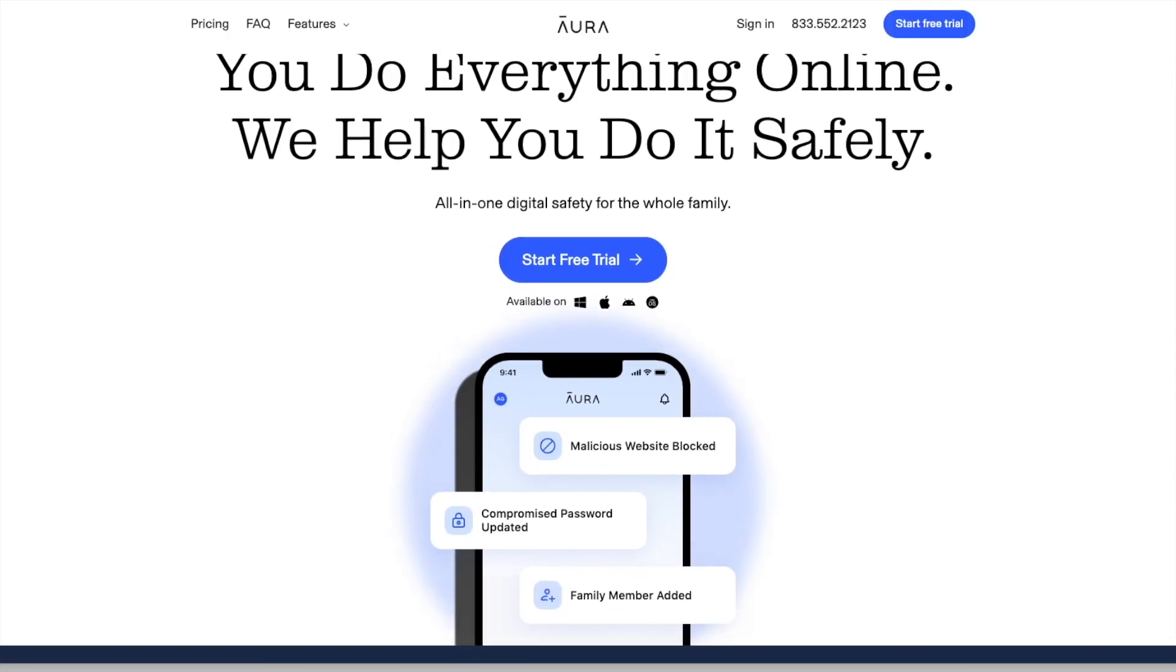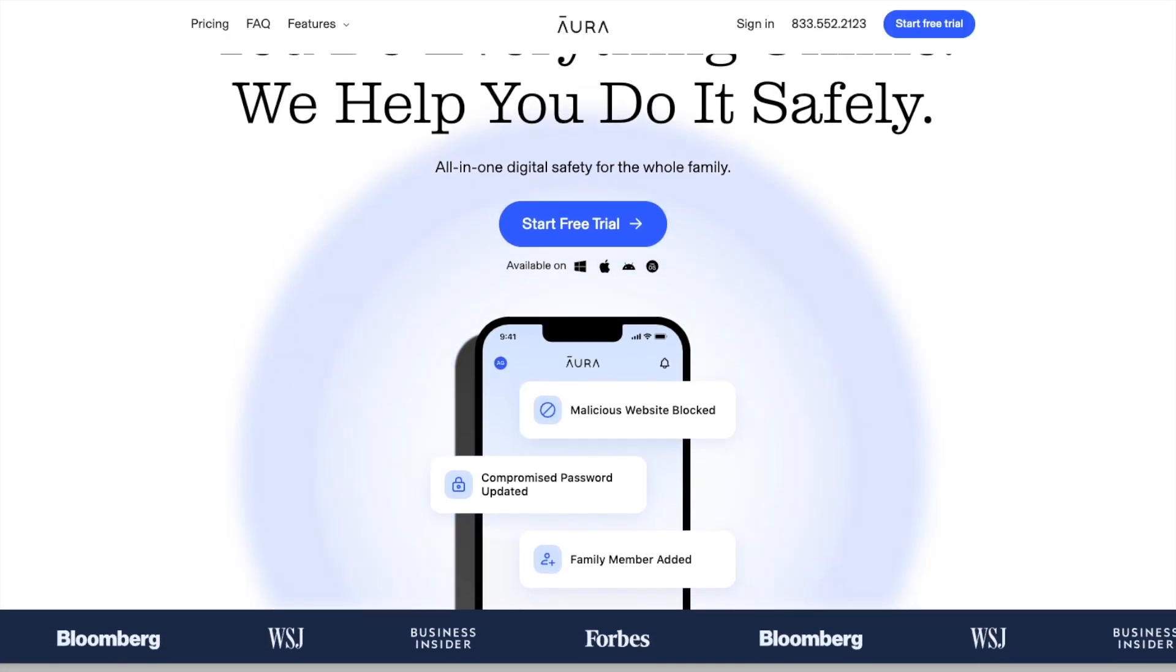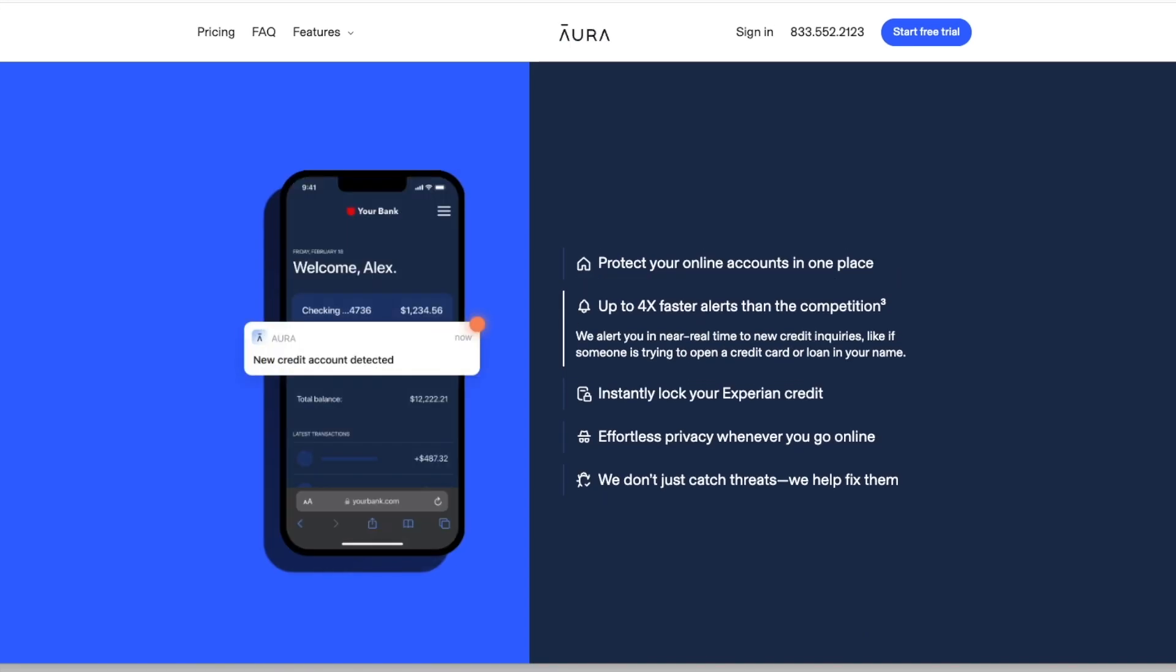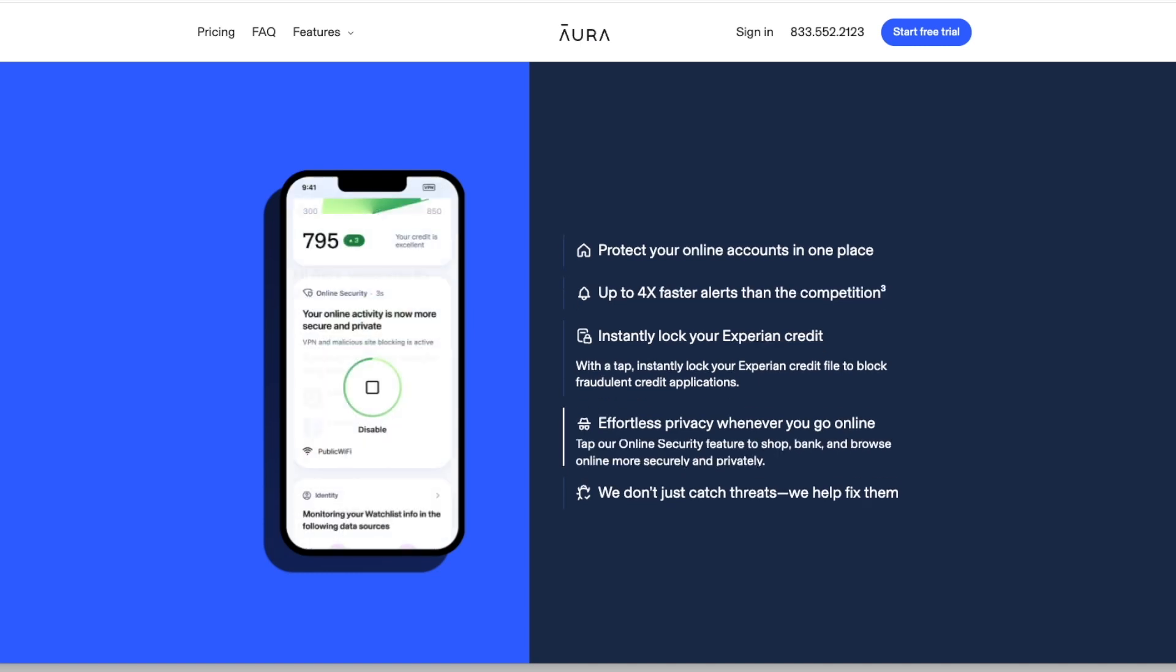Before we get into the video, let me talk about today's sponsor, Aura. Aura is the one-stop shop for everything involving data privacy and security. As you may know, anyone can find your information on the internet, including your name, email, phone number, and home address.